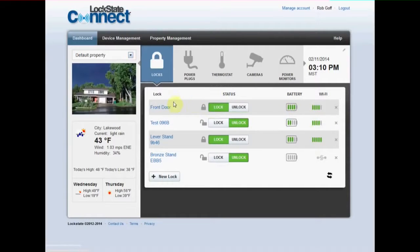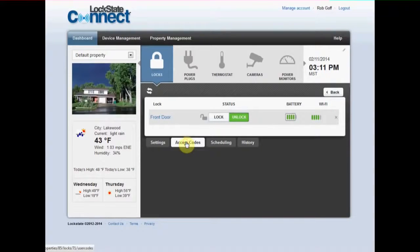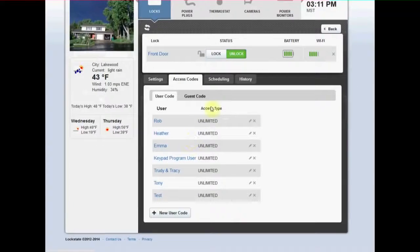By clicking on the device name you can get a complete view of each device and control more advanced settings such as user codes or schedules.